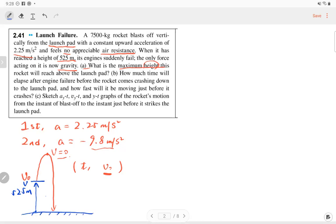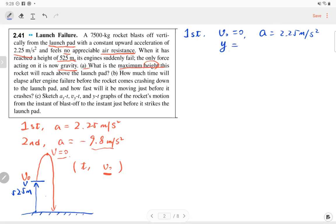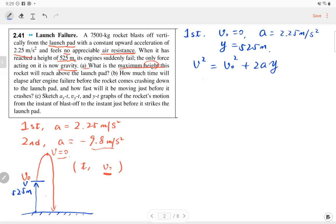From the first motion: initial velocity is zero, acceleration is 2.25 m/s², and displacement y is 5.25 meters. We know three parameters, so we can solve for final velocity using the equation without time: v² = v₀² + 2ay. We can solve for the final velocity from this equation.